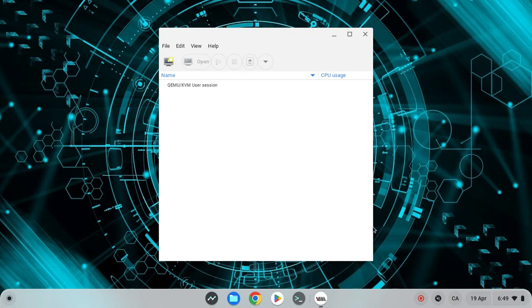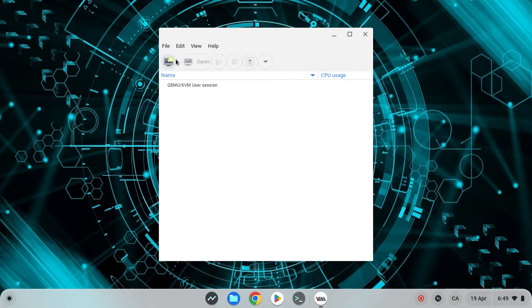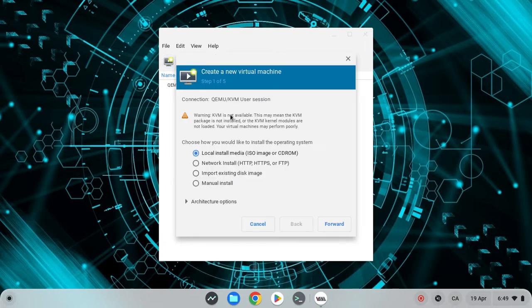You guys can search for any operating system and type in download and you should get the ISO. So once that's done, you want to click on this one over here, which creates a new virtual machine. Now you want to click on the first option, forward.